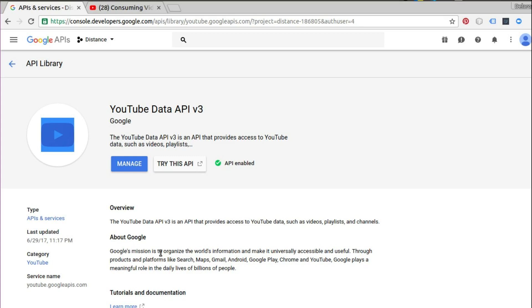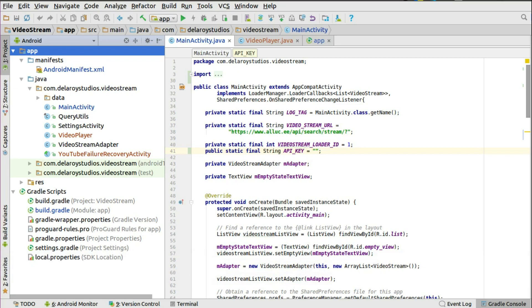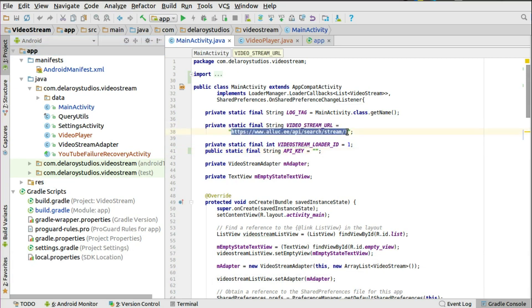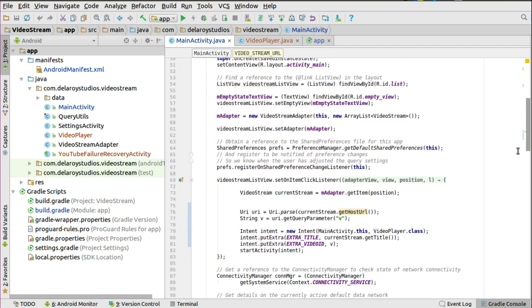After completing that step in Google APIs, head to Android Studio to complete the integration. We have the video stream URL in the main activity, which calls on a JSON file consumed into a ListView. On click of each list item it previously called the YouTube video player or the browser to display the video, but now we're going to integrate the YouTube video player directly.